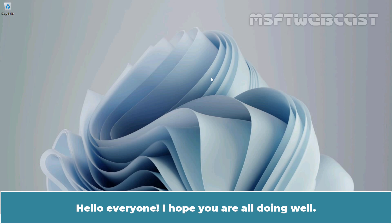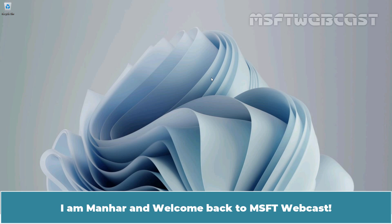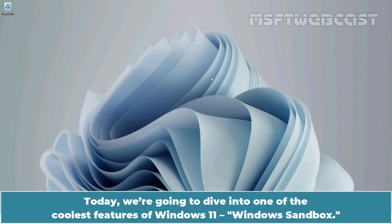Hello everyone, I hope you are all doing well. I am Manhal and welcome back to MSFT Webcast. Today we are going to dive into one of the coolest features of Windows 11 — Windows Sandbox.